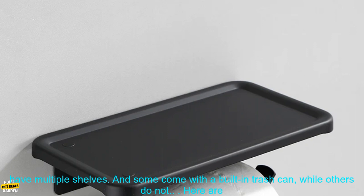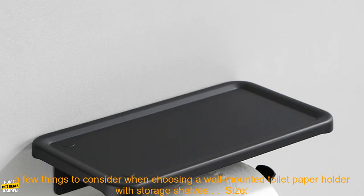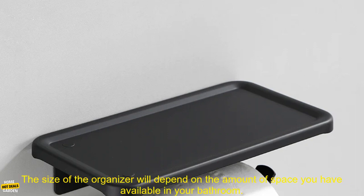Some have a single shelf, while others have multiple shelves, and some come with a built-in trash can, while others do not. Here are a few things to consider when choosing a wall-mounted toilet paper holder with storage shelves.